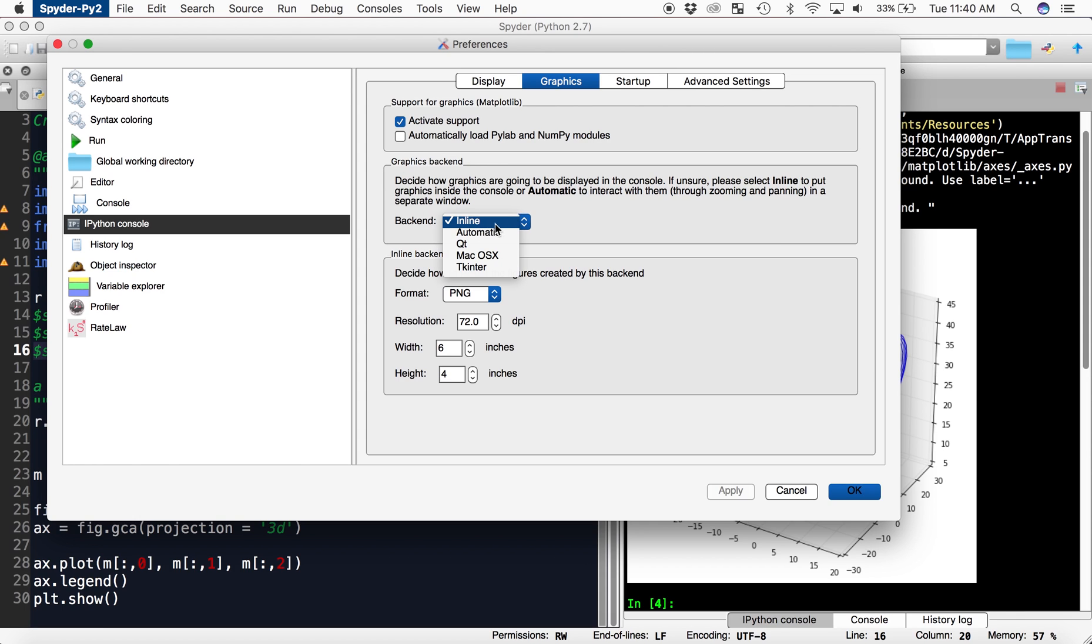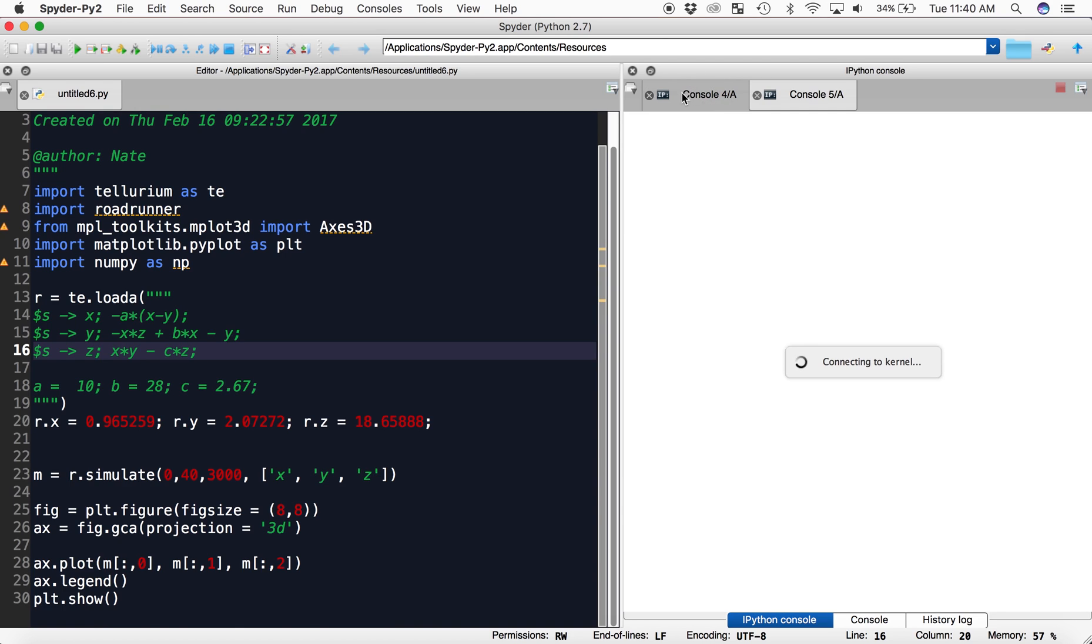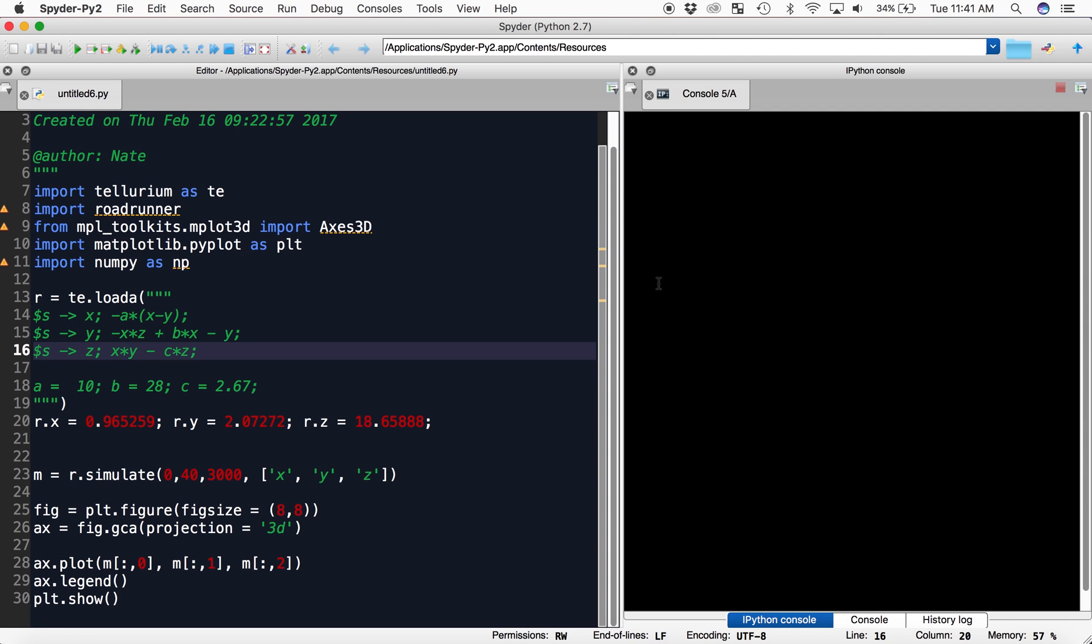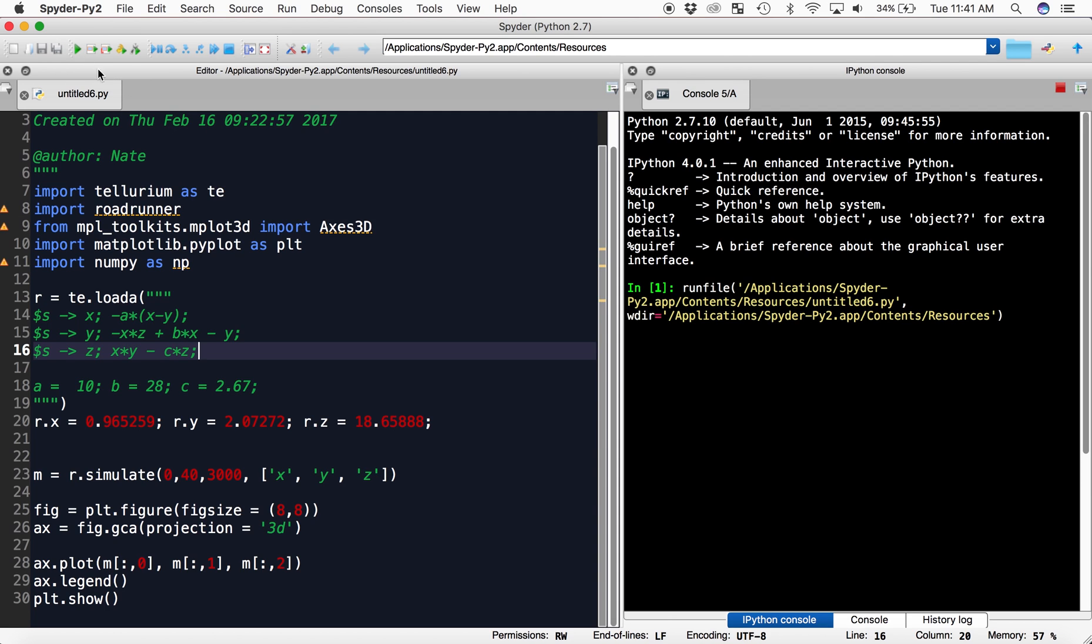We want it to be Qt. Now, when we hit OK, we have to restart our IPython console because it won't change. So we open a new console, close the old one, then when we run this,